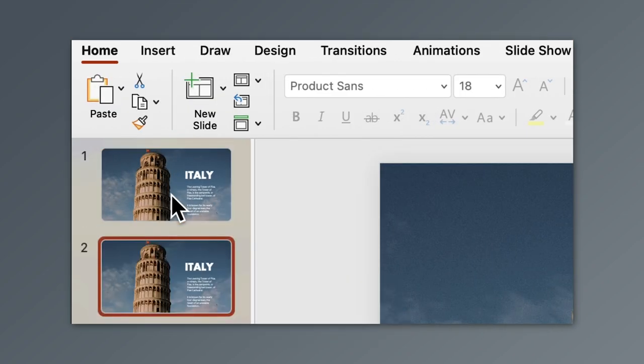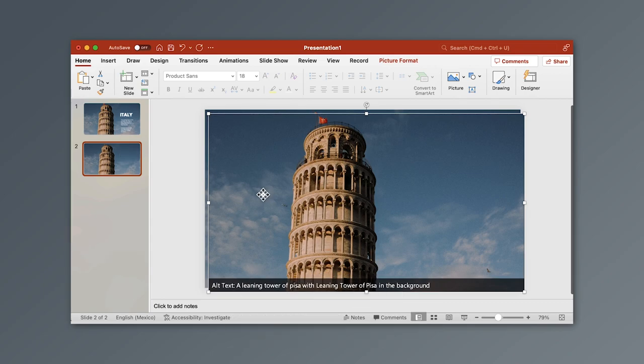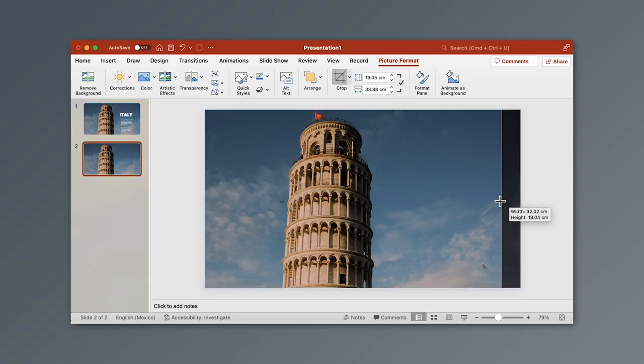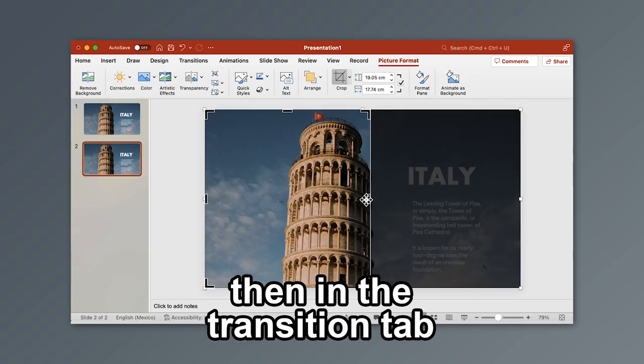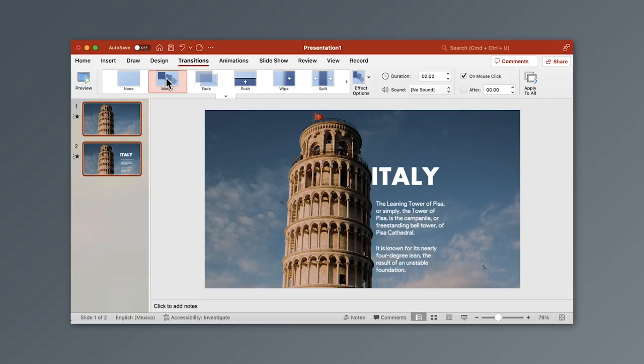Duplicate your slide. Duplicate your image and crop it. Then in the transition tab apply the morph effect.